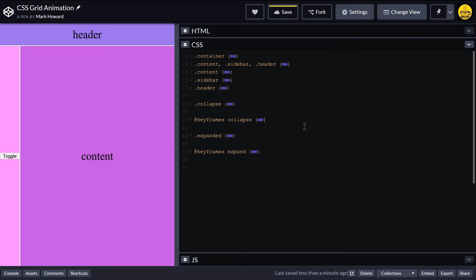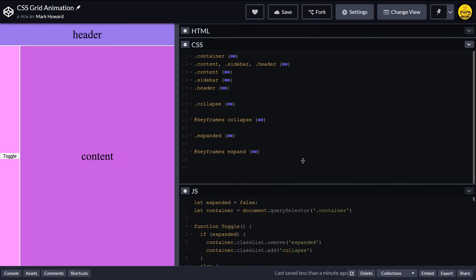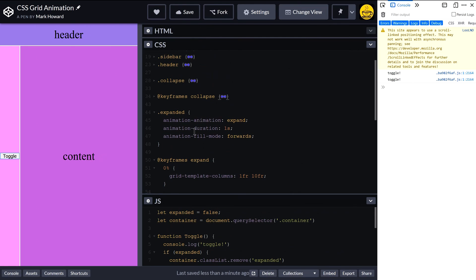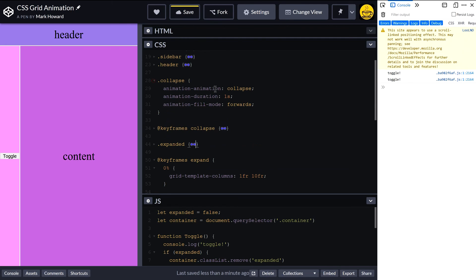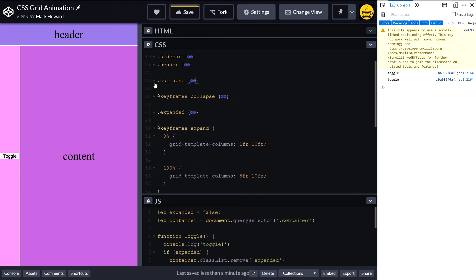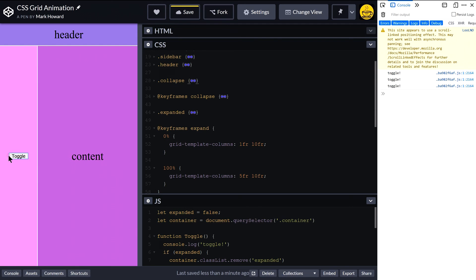So let me just collapse those down and we are ready to give it a go, I think. So if I click on toggle, I don't get anything. Animation name... okay, expanded and collapse, animation name. Okay, let's give that another go.